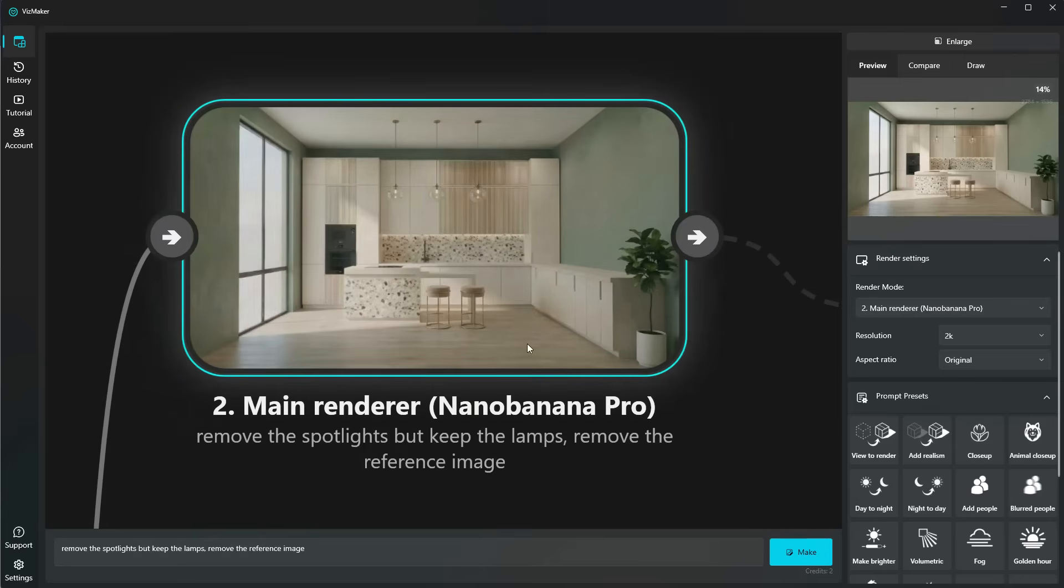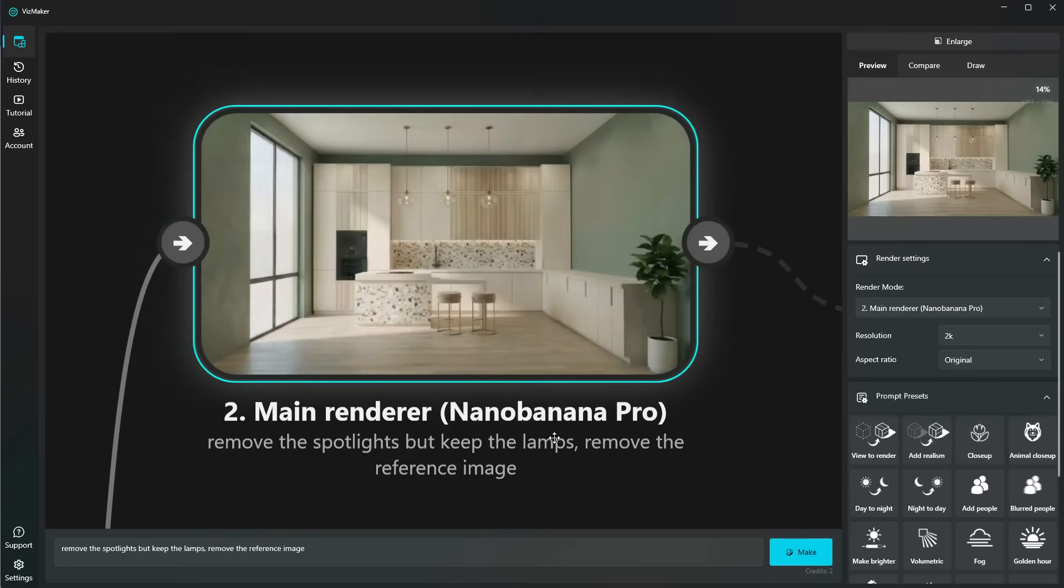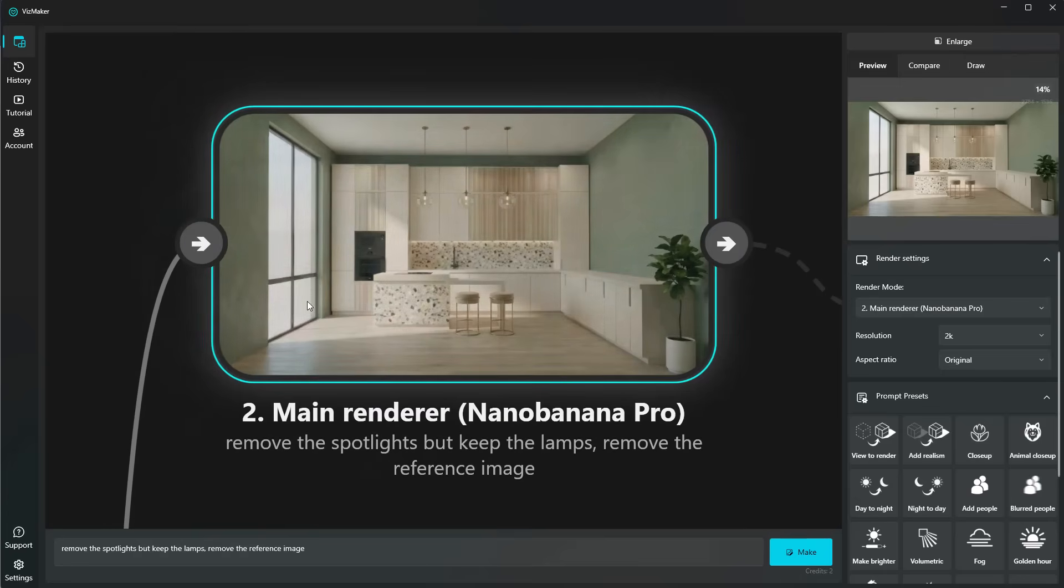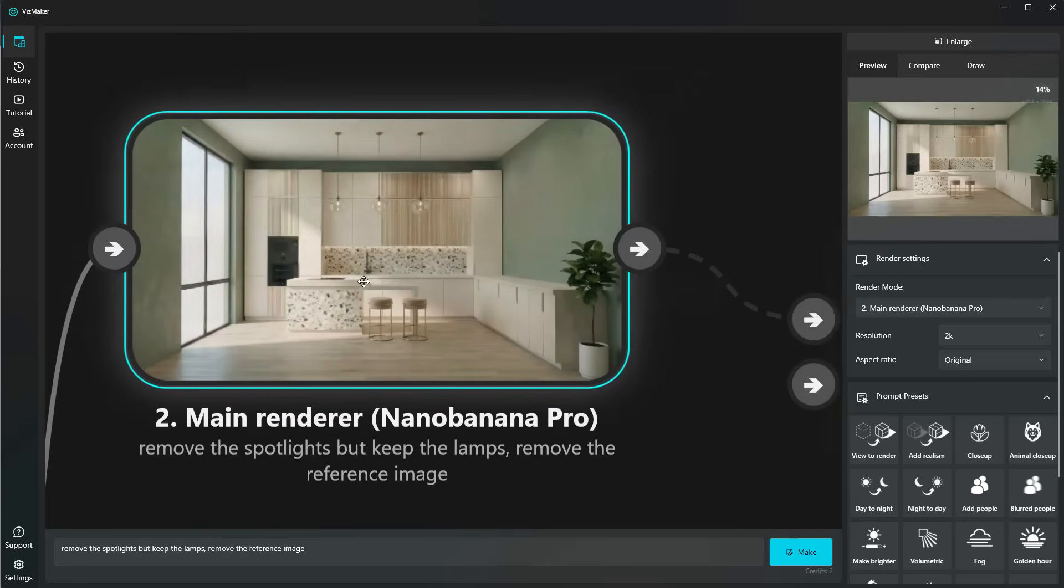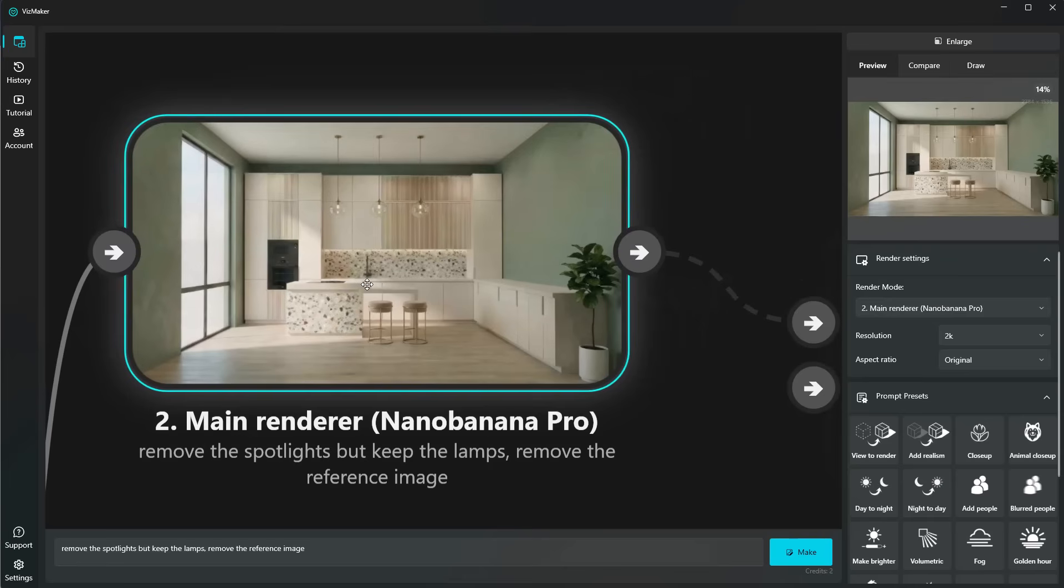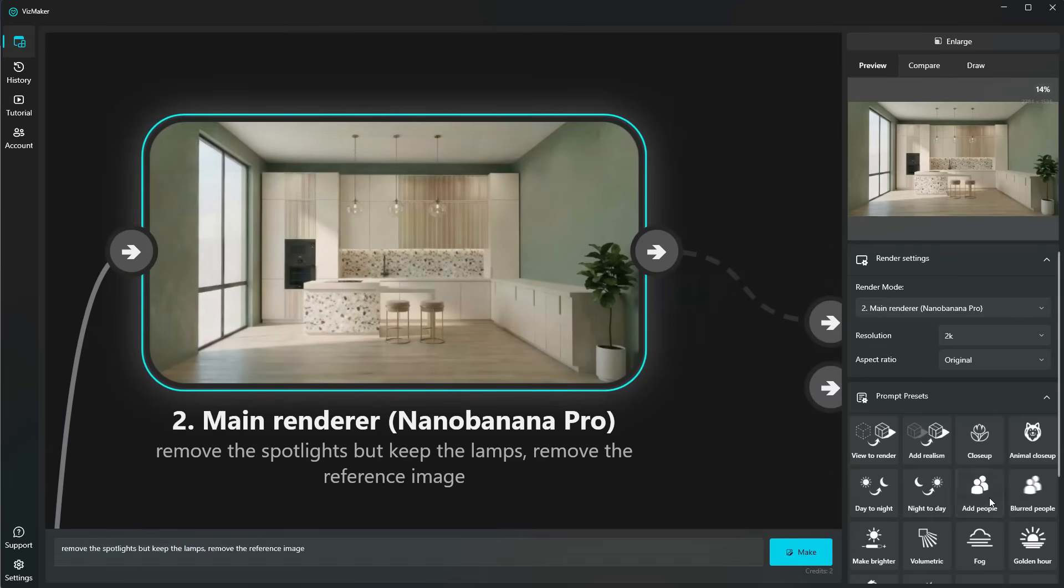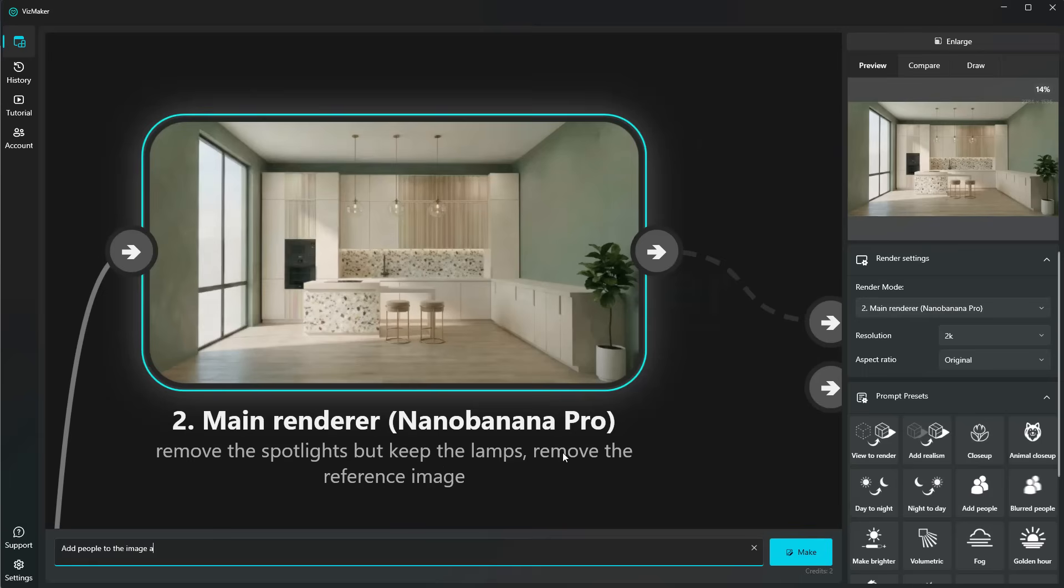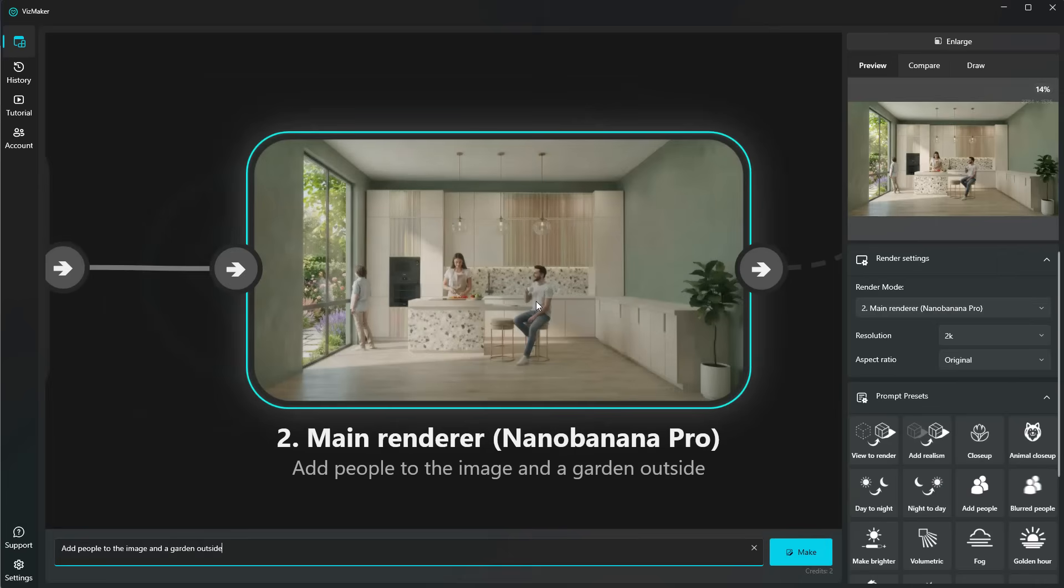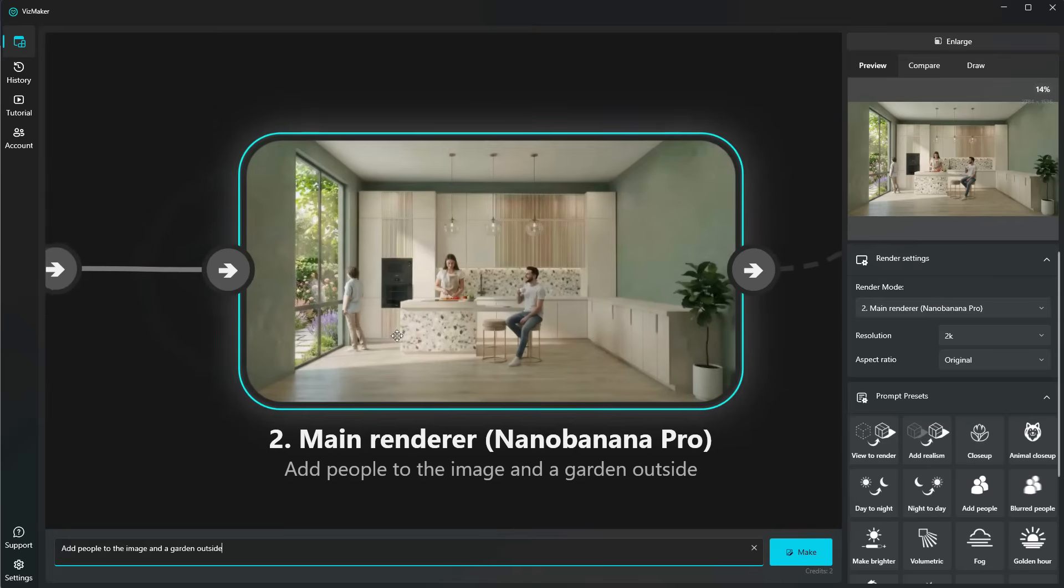I now want to add a little bit more life, and also the exterior looks quite empty. So what I'm going to do is again use Nano Banana Pro, use some of the prompt presets down here, which is add people to the image. And while I'm at it, I'm also going to add a garden outside. All right. And here is our image. We've got a family and a nice garden outside.